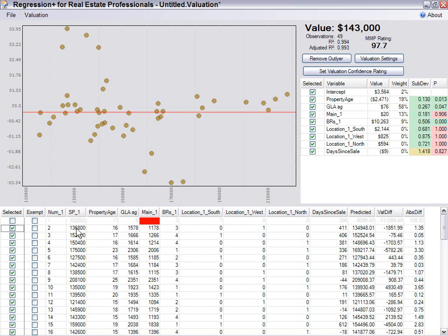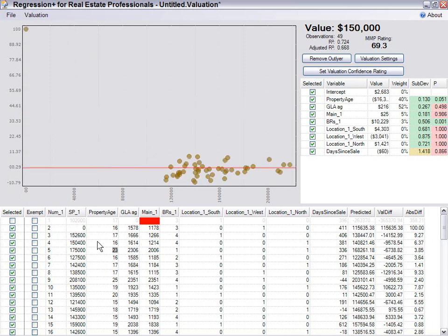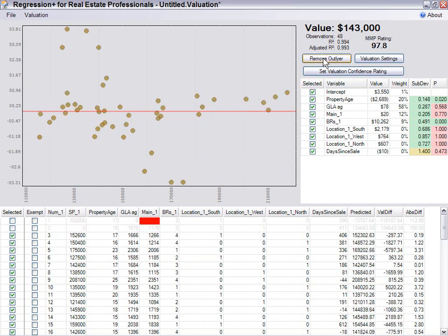Let's say for example the realtor forgot and made this one a zero. The realtor maybe just pulled it straight out of the MLS and left it a zero, and it got all the way over here before you noticed it. Then you could use the remove outlier button and that will remove that outlier.